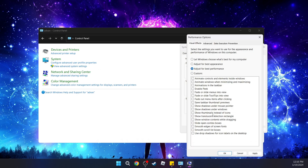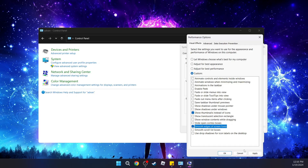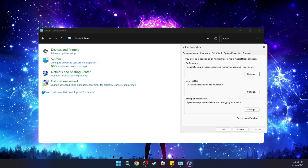You're going to turn on these options: 'Show thumbnail instead of icons' and 'Smooth edges of screen fonts'. Then click Apply and OK.